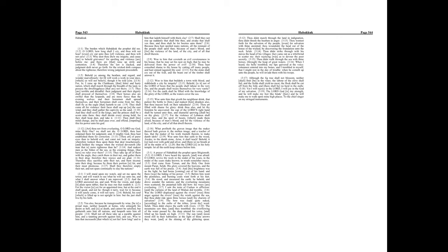Woe unto him that saith to the wood, Awake, to the dumb stone, Arise, it shall teach. Behold, it is laid over with gold and silver, and there is no breath at all in the midst of it. But the Lord is in his holy temple. Let all the earth keep silence before him.